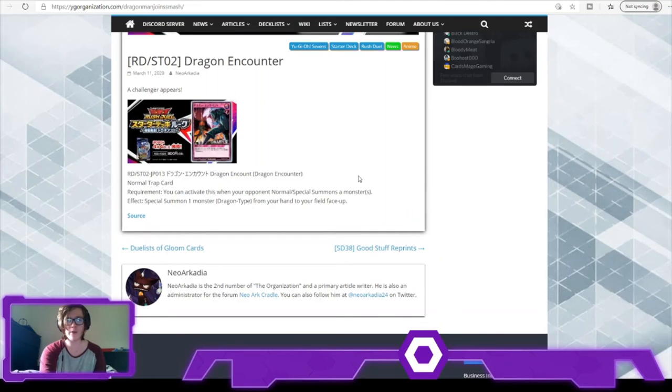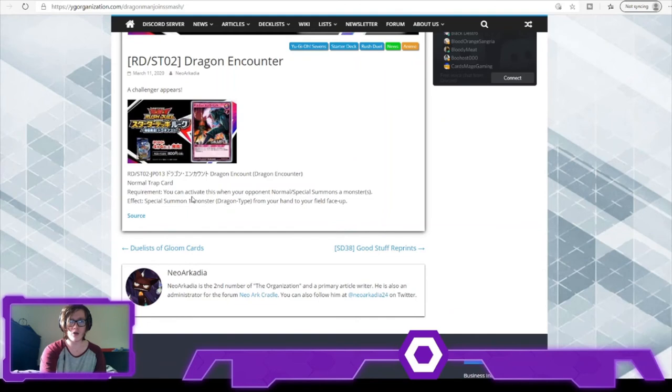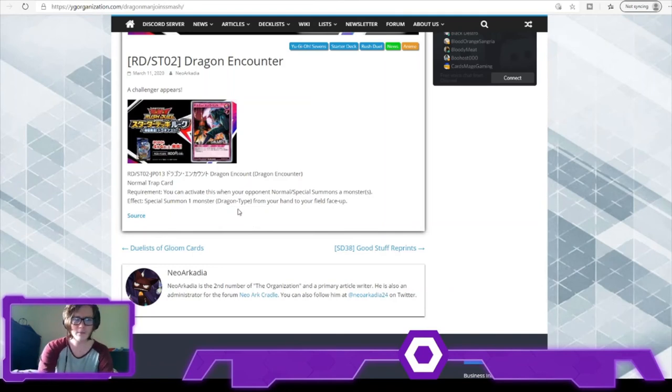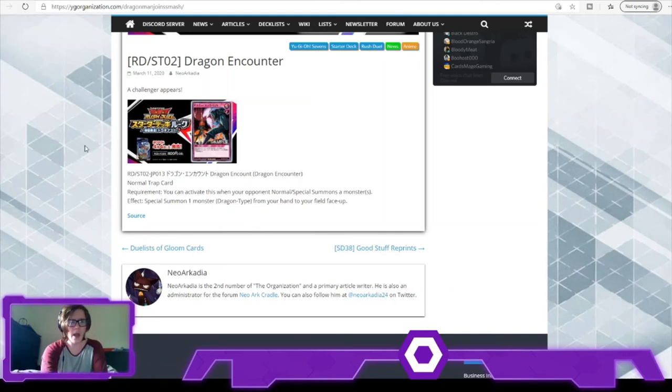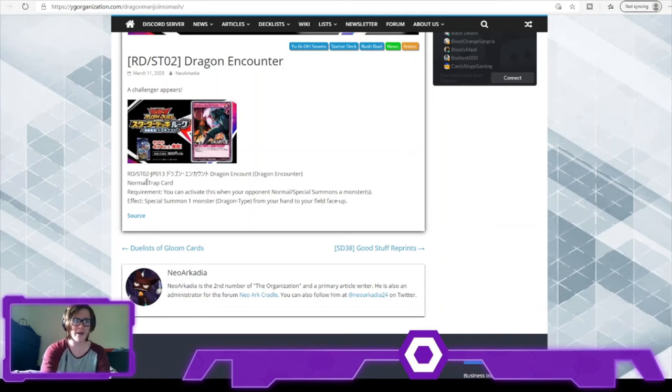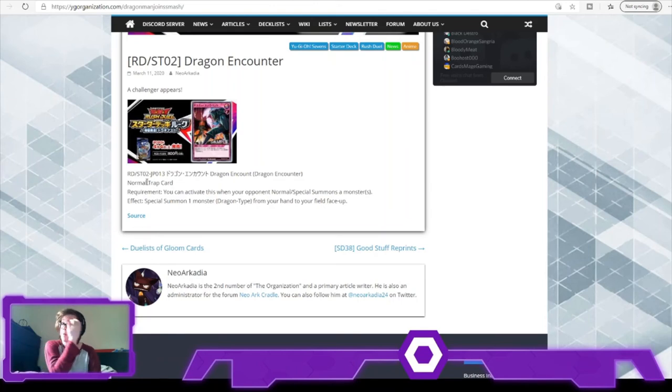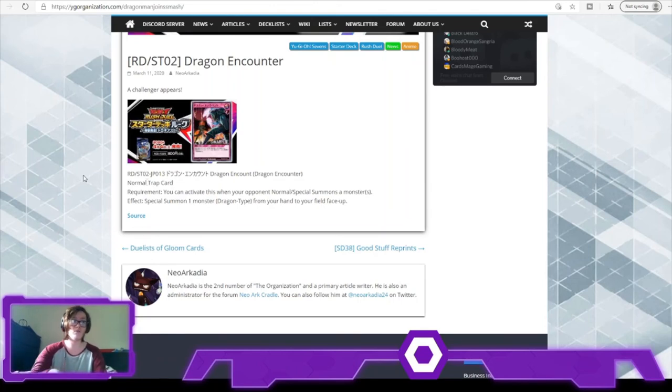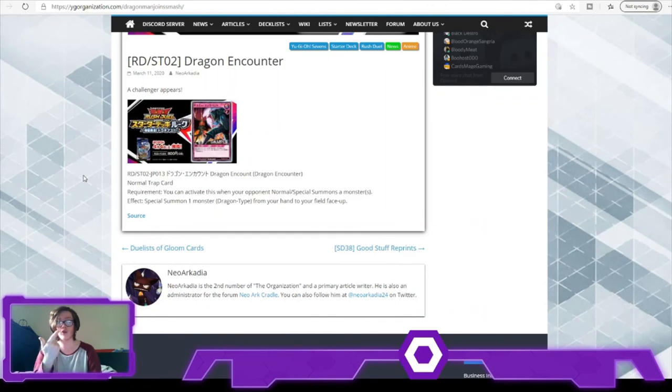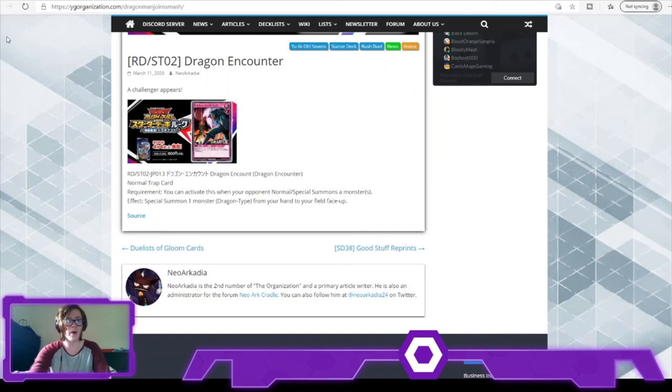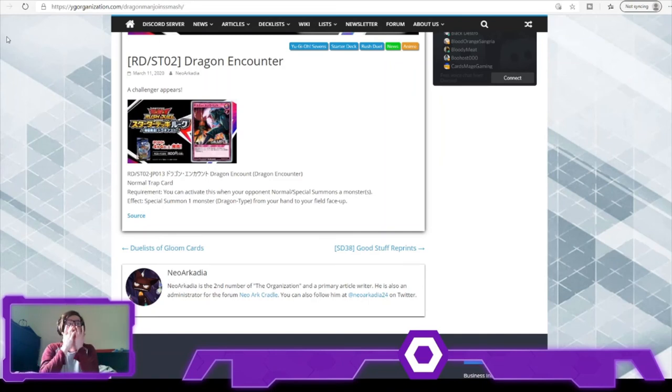The game is all about normal summoning, and this activates when you normal or special summon. So quite simply, you summon one Dragon-type monster from hand to field. If you have Blue-Eyes in hand, that's a really good way to block an attack. It can be a really good way to block someone's attack if you get a really big monster as well. However, I think more likely it'd be good for defensive purposes. So say if you're one monster short, you can maybe block an attack by special summoning a monster in defense mode.